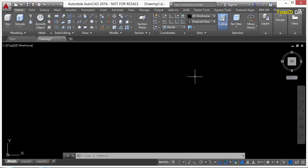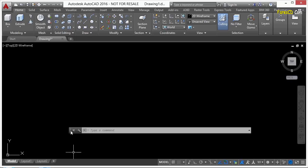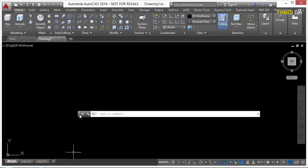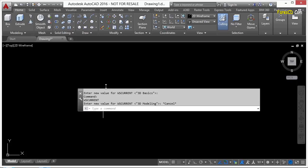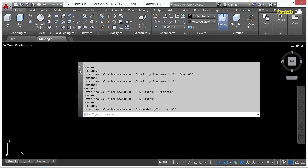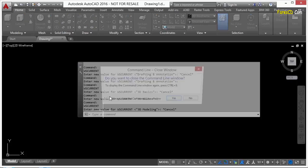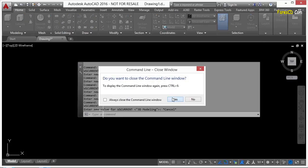Some of the interface can be changed while you're in the interface. For example, I can grab this command line, I can move it around, and I'm changing my interface. I can also stretch it up, make it bigger, or I can close it and get rid of it altogether.